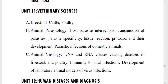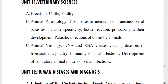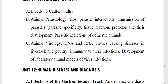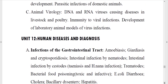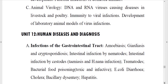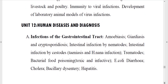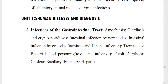Unit eleven is Veterinary Sciences, where you should know about breeds of cattle and poultry, poultry diseases, and diseases affecting cattle. Next, know about animal parasitology: host-parasite interactions and how parasites and infections are transmitted to domestic animals. Know the diseases affecting domestic animals along with diagnostic techniques. Also concentrate on animal virology, covering RNA and DNA viruses causing disease in livestock and poultry, and laboratory animal models for viral infection.